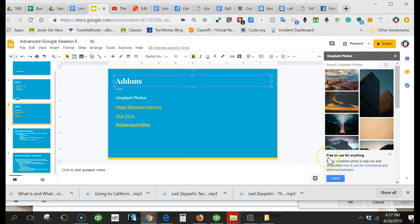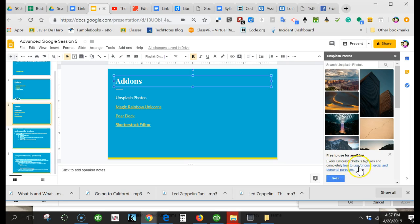The greatest part is this: free to use for anything. Every Unsplash Photo is high-res and completely free for commercial and personal purposes.